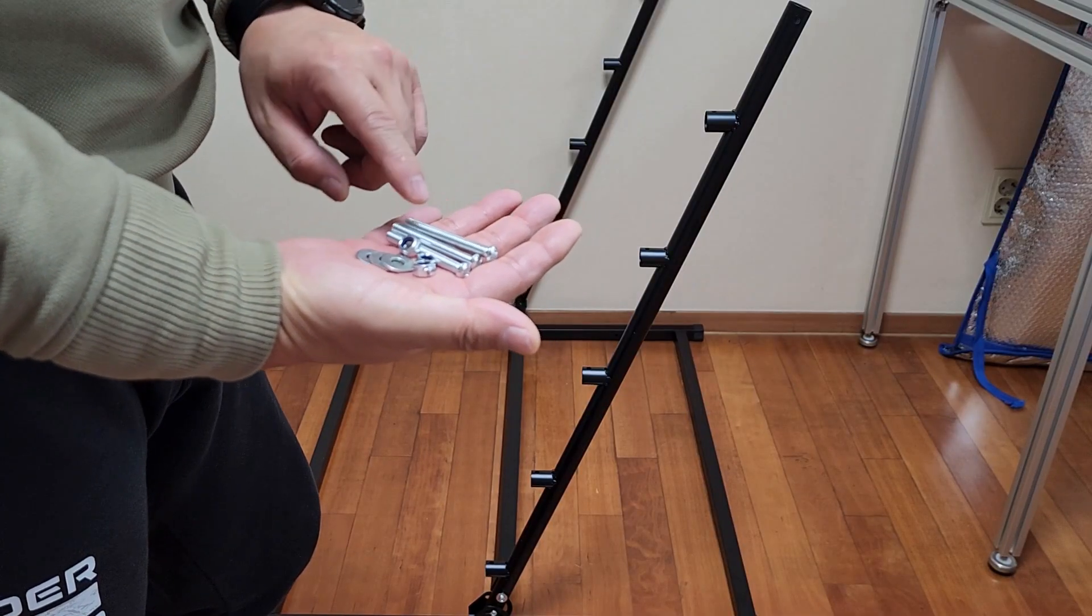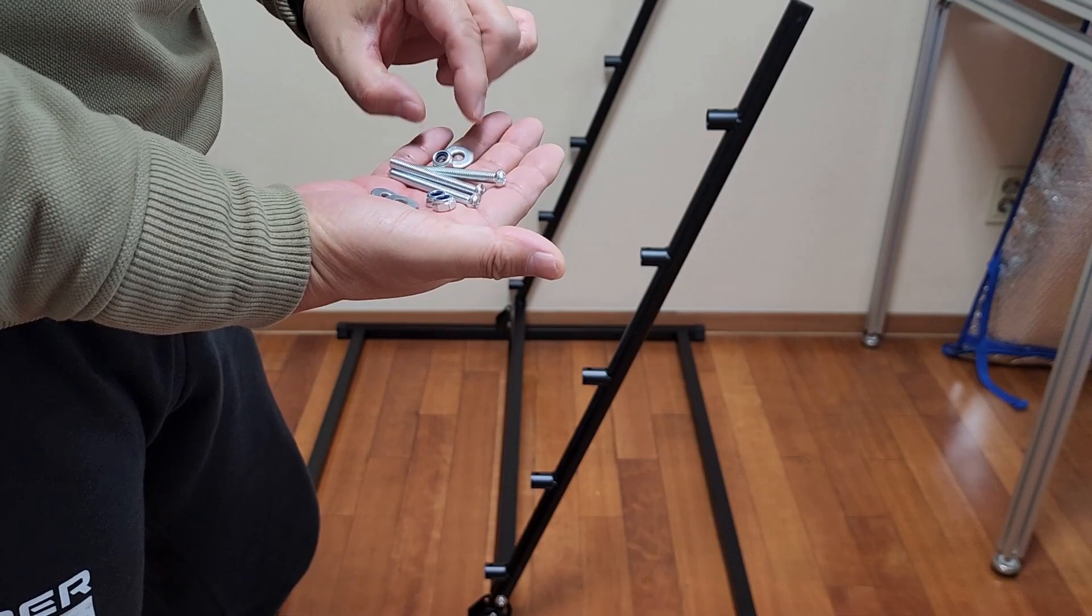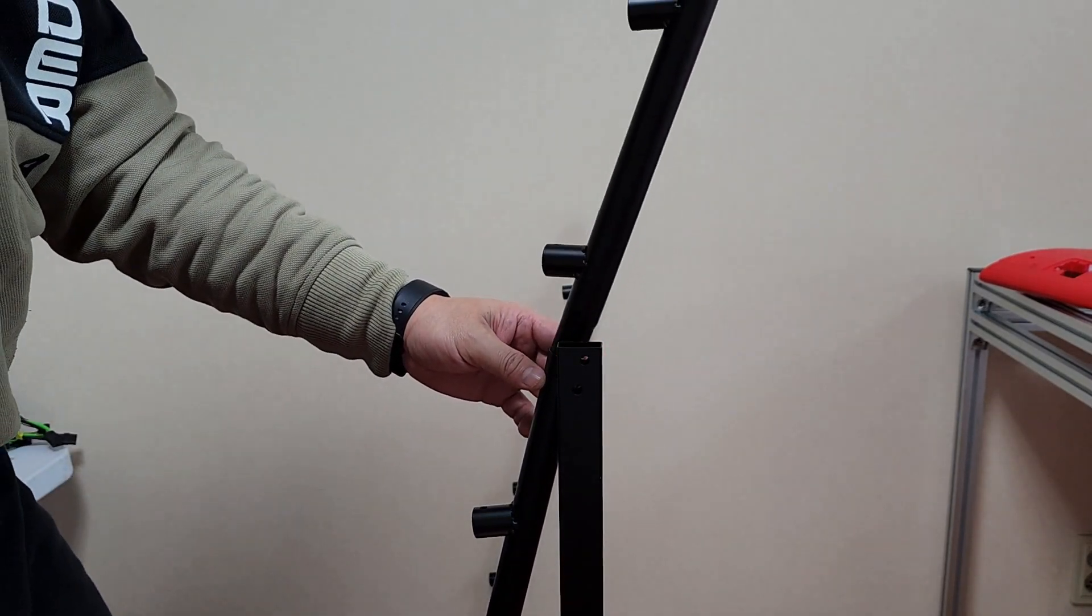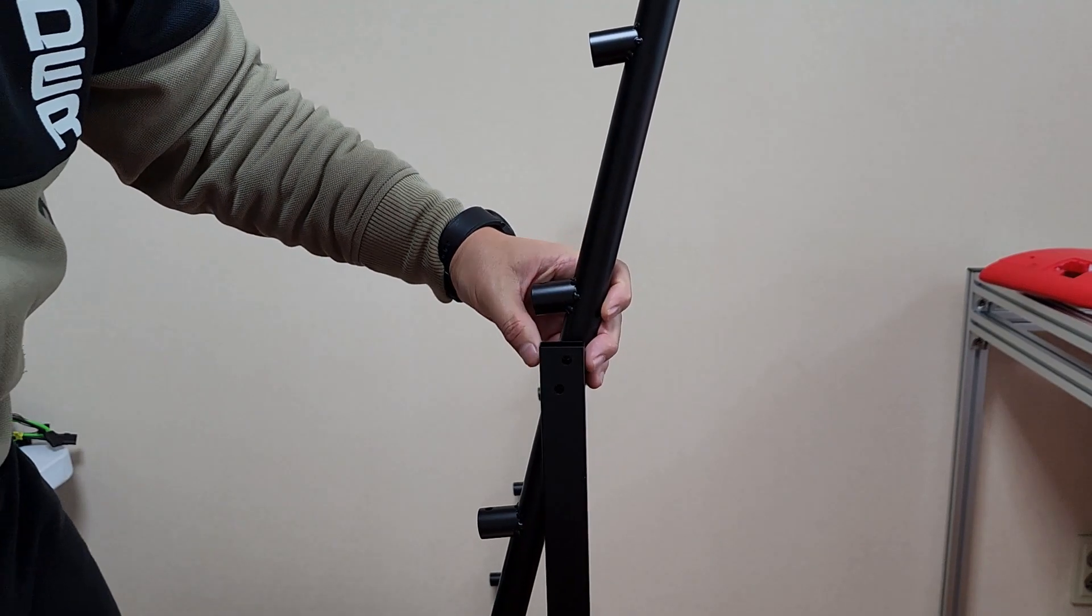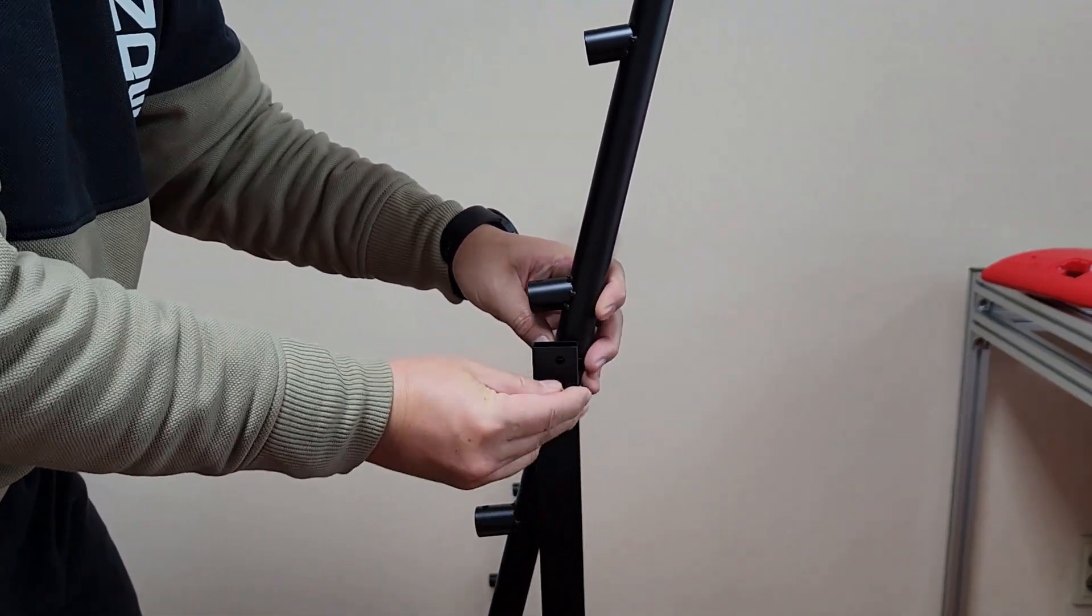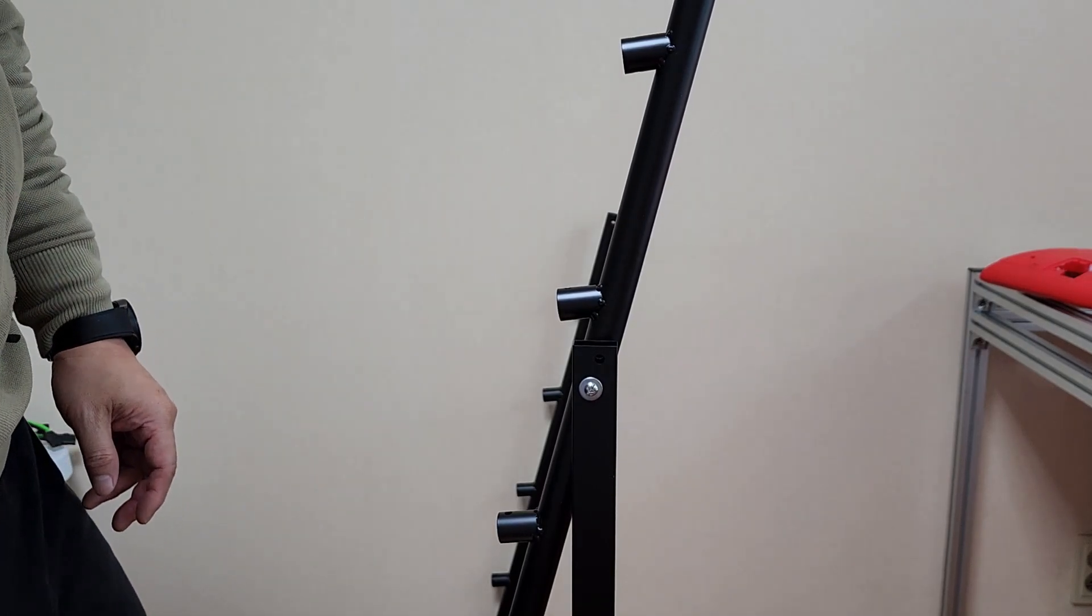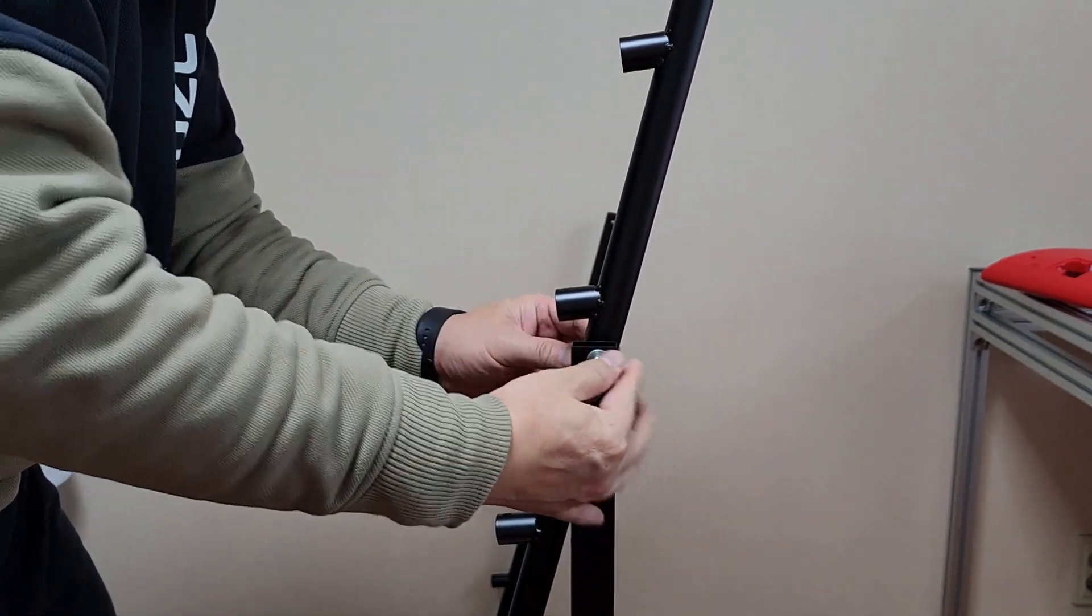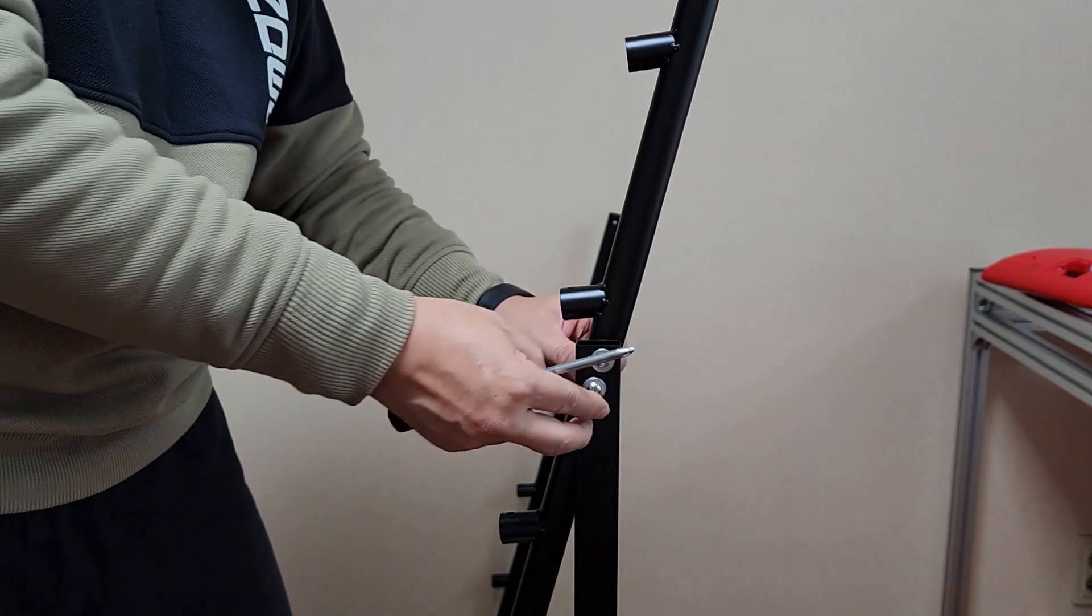At this assemble you must use the longest bolts and washer and the nuts. For the assemble the upper side of the rack, you have to insert the upper side rack like this and stick the rack with the two bolts.